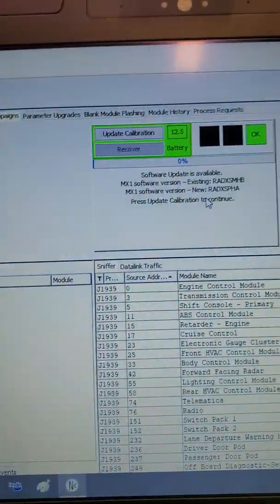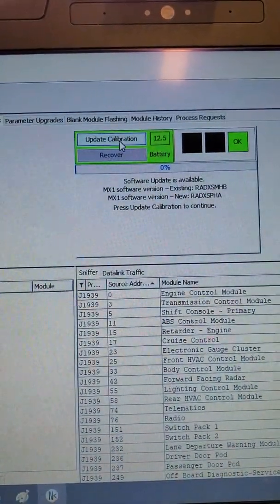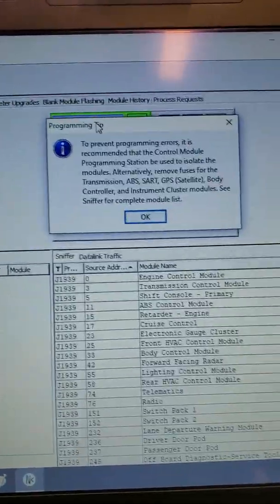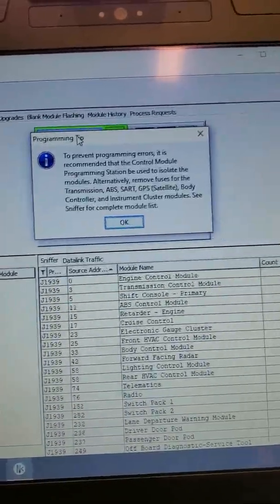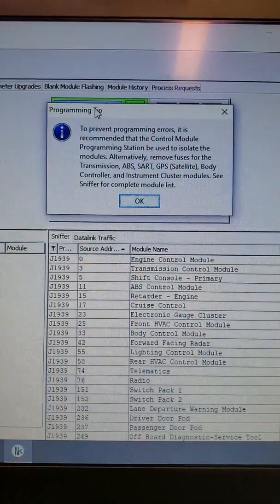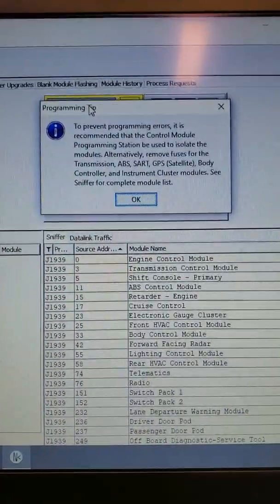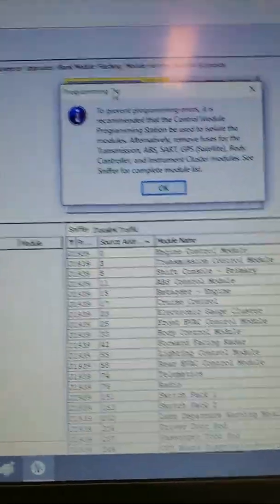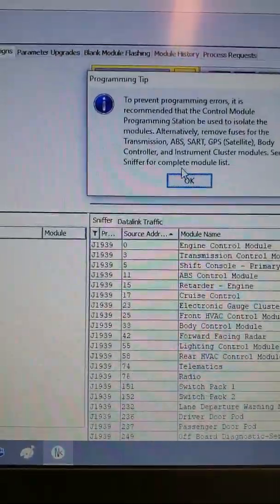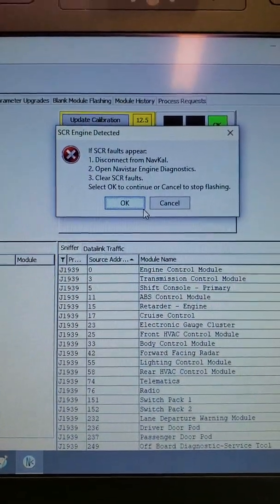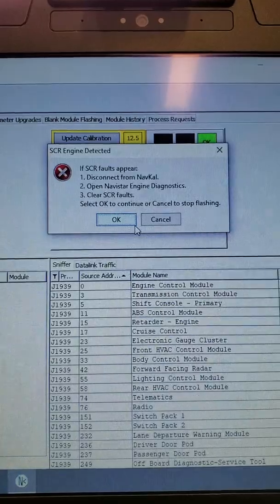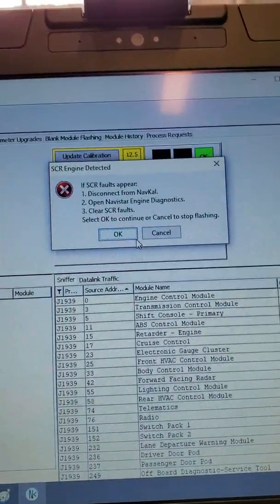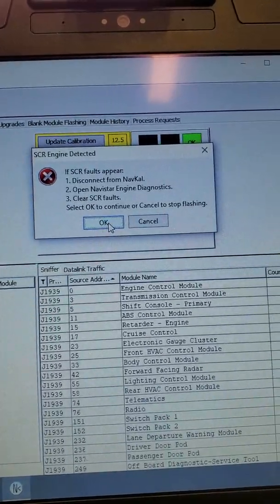Once you have those items noted, click update calibration. You will get a warning that says that ABS, SART modules and GPS and body controllers and other items may interrupt the programming. Simply click OK. The next warning is what to do if SCR faults happen after this calibration. Click OK.